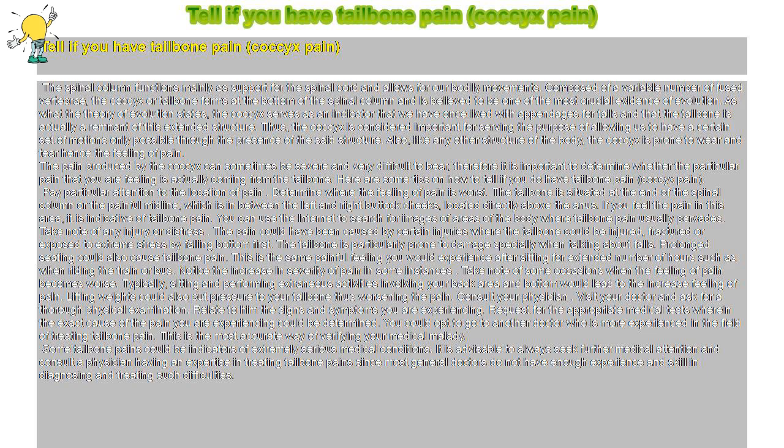Consult your physician. Visit your doctor and ask for a thorough physical examination. Relate to him the signs and symptoms you are experiencing. Request for the appropriate medical tests wherein the exact cause of the pain you are experiencing could be determined. You could opt to go to another doctor who is more experienced in the field of treating tailbone pain. This is the most accurate way of verifying your medical malady.